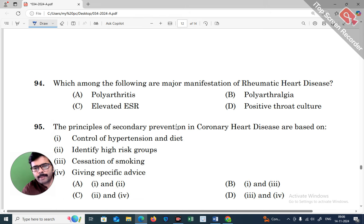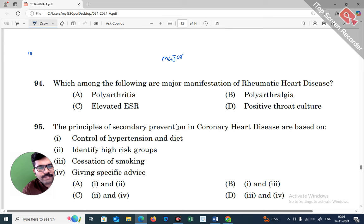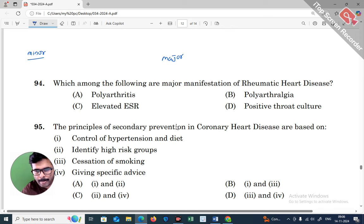The next question asks which of the following are the major manifestations of rheumatic heart disease. Rheumatic heart disease has major and minor manifestations. It is caused by Group A beta-hemolytic streptococci.